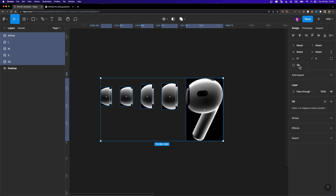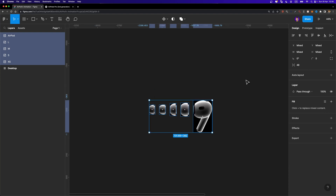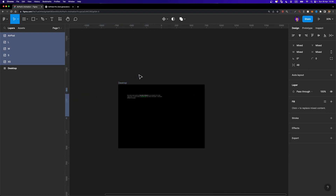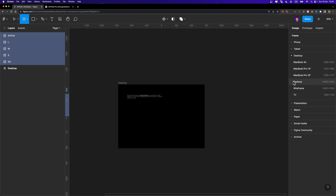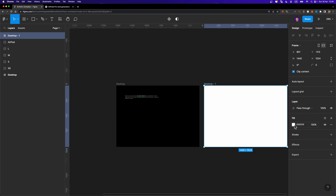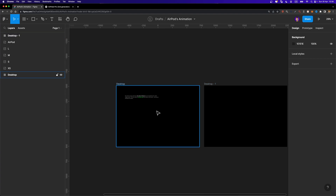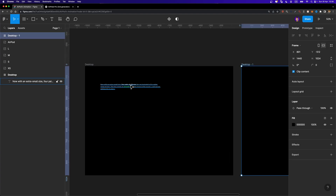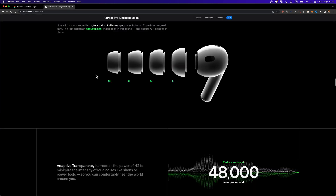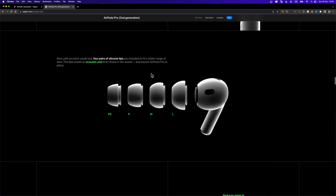Click on Distribute Horizontal Spacing to make sure you have even spacing between all these images. I set this value to 48 — I think it's fine. I also created this desktop frame. You can just hit A on your keyboard and choose the desktop frame. Change the background color to black. I also prepared a paragraph to make sure everything looks the same, but it's not going to be animated, so if you don't have it, that's fine.